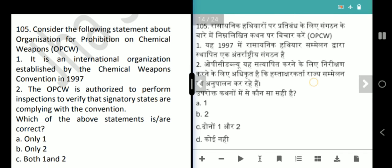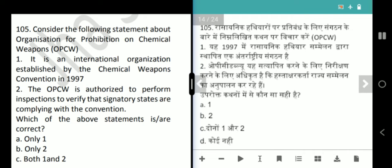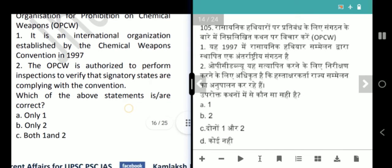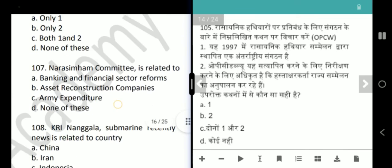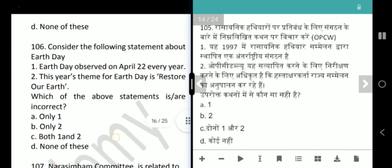Next question is about the Organization for the Prohibition of Chemical Weapons (OPCW). It is an international organization established by the Chemical Weapons Convention in 1997. The OPCW is authorized to perform inspections to verify that signatory states are complying with the Convention. Both statements are correct — answer is option C, both 1 and 2.